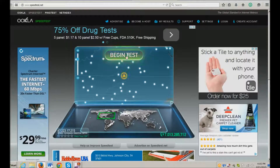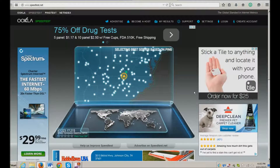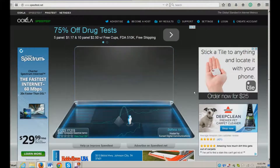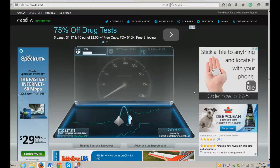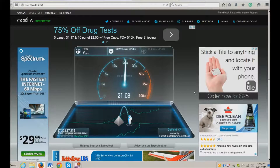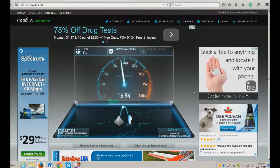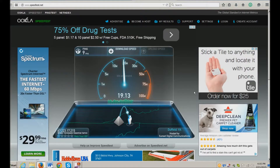I go ahead and click 'Begin Test' and it starts testing the speed of my computer. It will ping, it will tell me my measurement, my download speed, and my upload speed — very valuable information that you need to know about your computer.